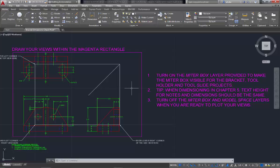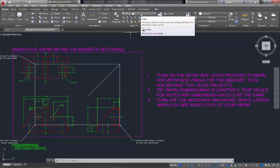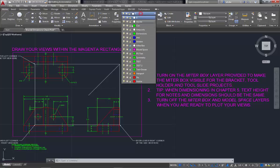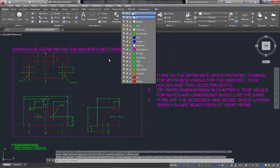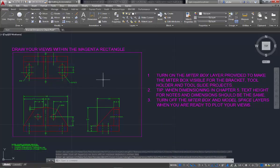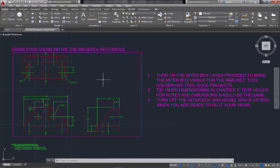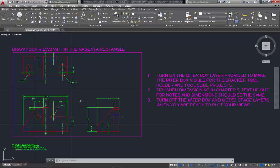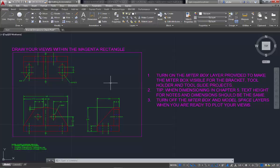But once we put in dimensions, we needed more space than what this little miter box gave us. So we can turn off that miter layer, and then just use the move command to give us a little more space in between the views once those dimensions get in there. It was getting kind of tight and crowded. So now that we've turned off that layer, move the views apart, and be sure when you do that move command that you turn your ortho on, because you want the views to still stay perfectly in line with each other, from the top to the front, and from the front to the side.